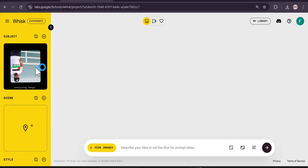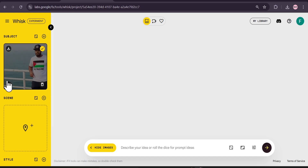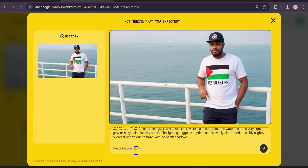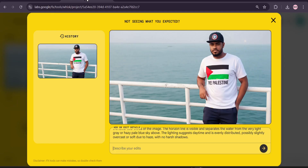I just uploaded the image and to edit it we're going to go to the Edit option. As you can see, there's a pencil at the three-line option — click on that and you have the Edit option. Now I'm going to give the same prompt here: 'Change the t-shirt color to black.' I'll type it in the 'Describe your edits' field.